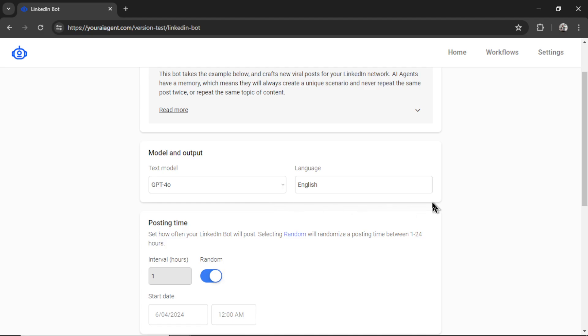I'm going to keep the language at English. But you can change it to whatever language your audience speaks.